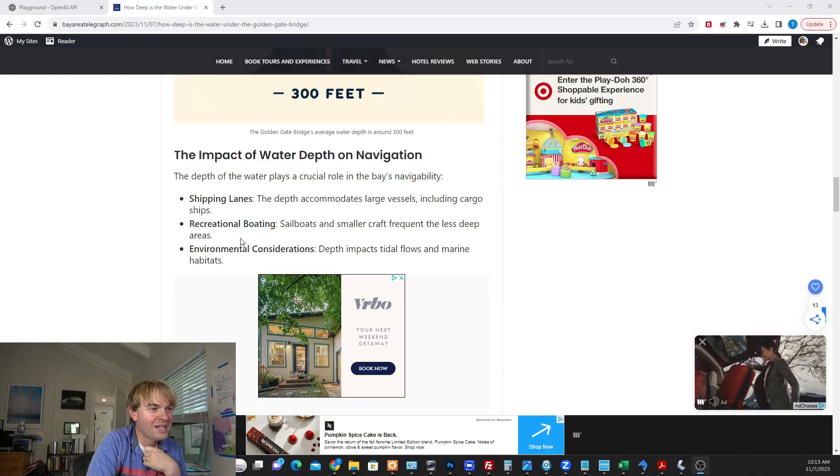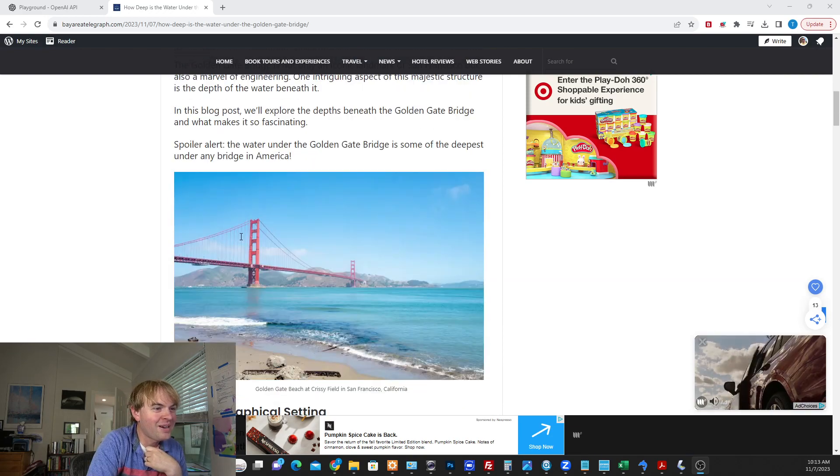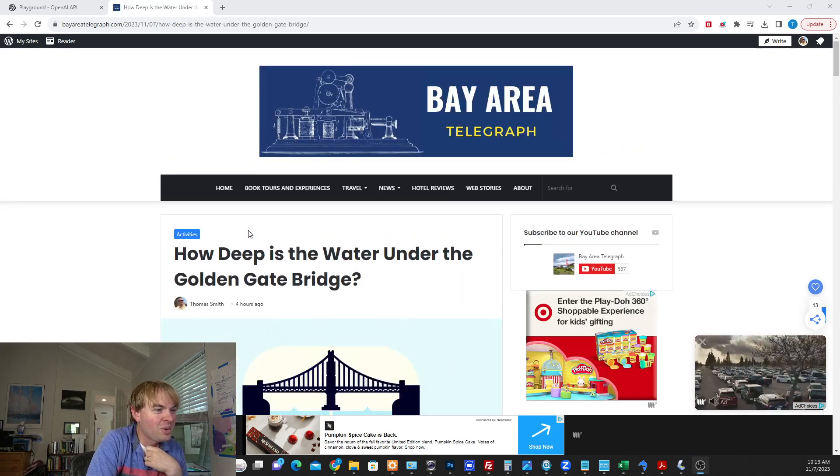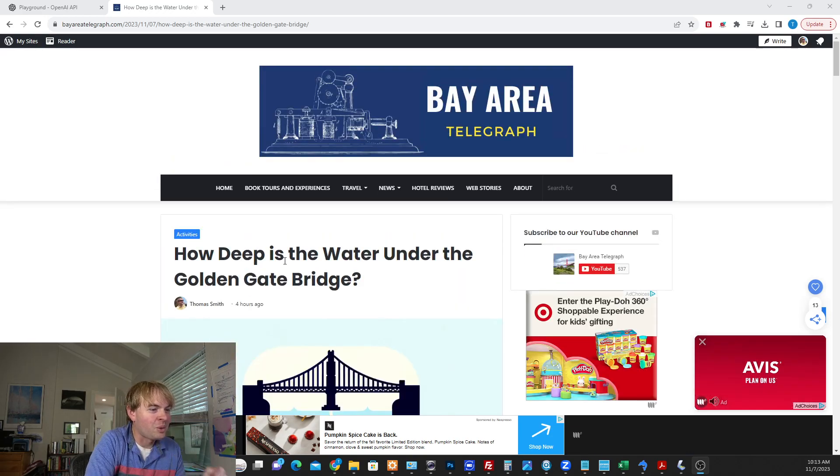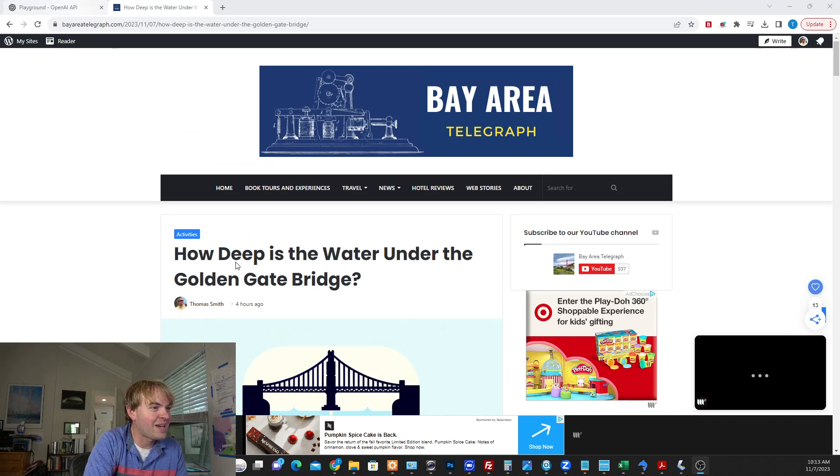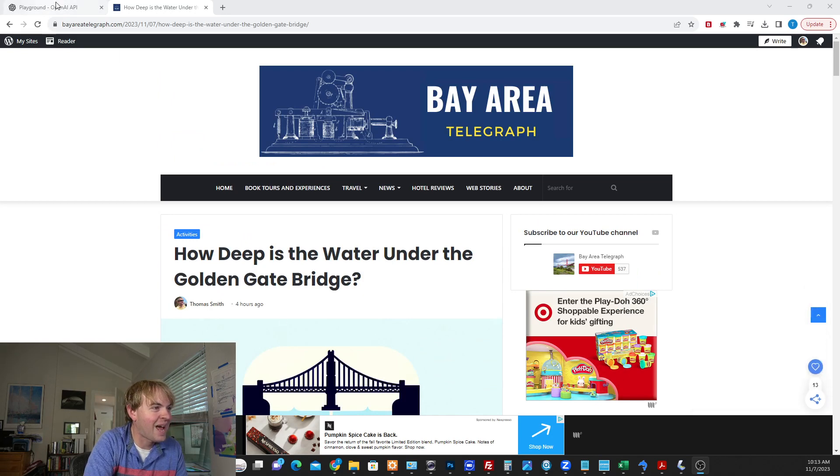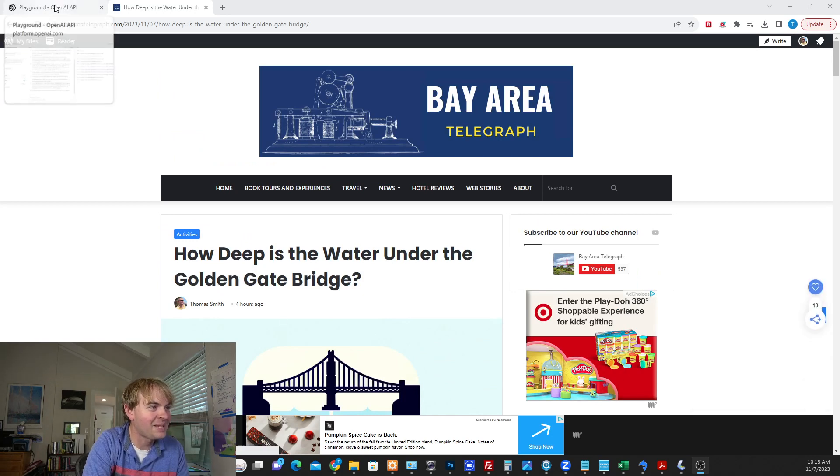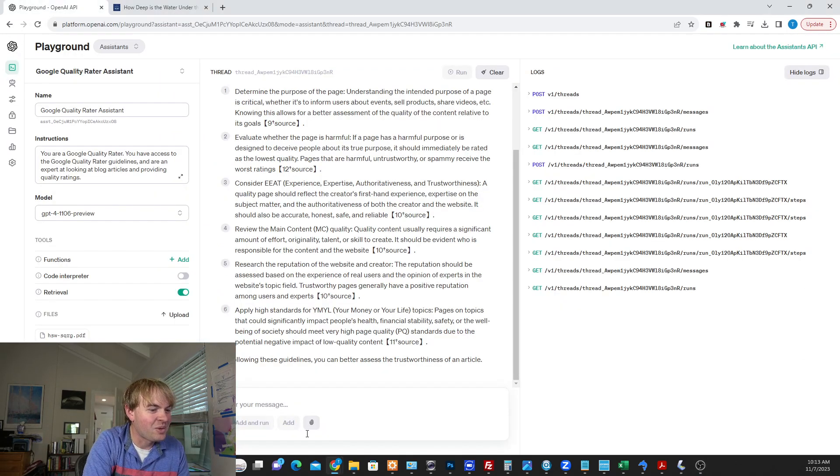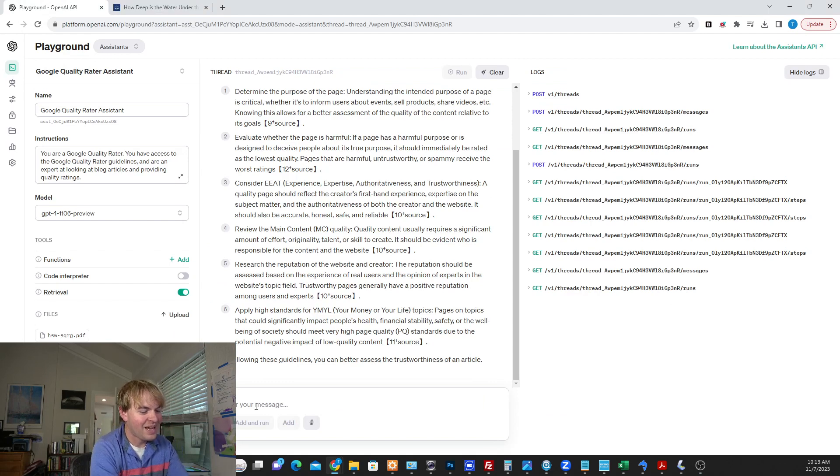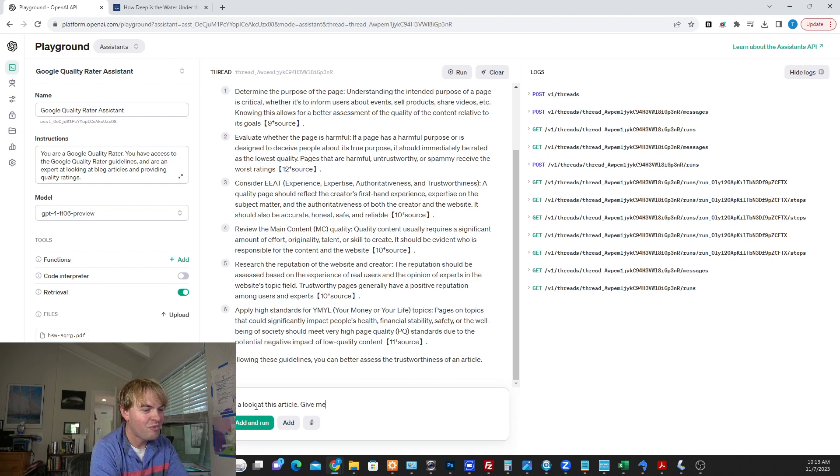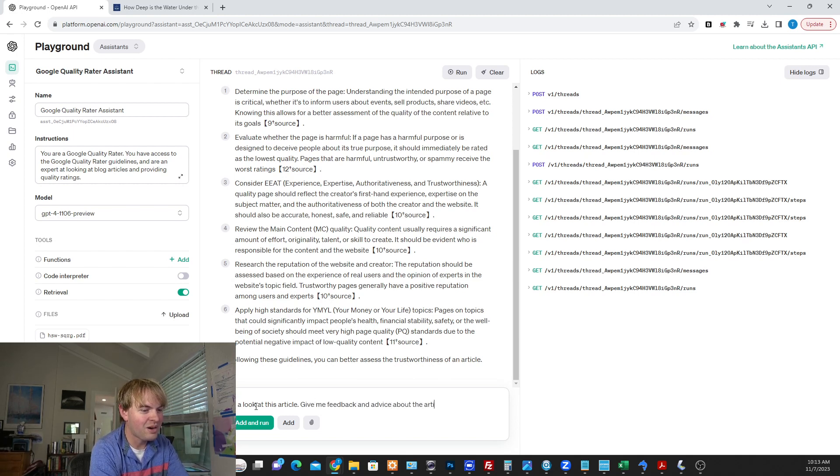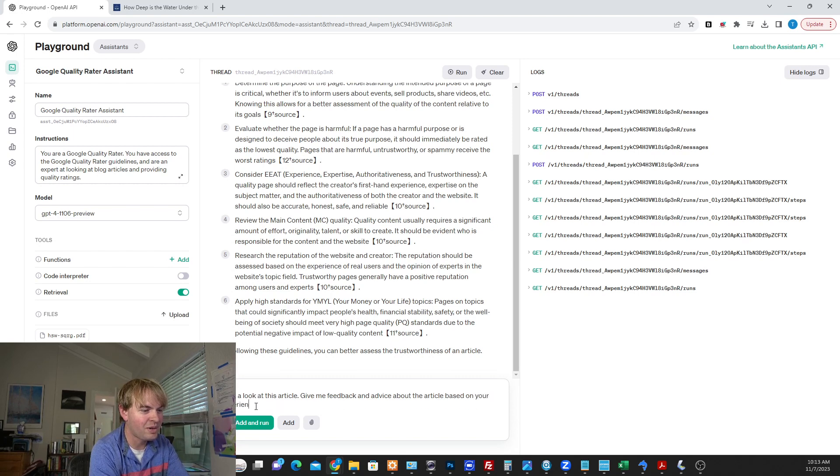All right. So here's the article that we're going to put in there. I actually wrote this this morning. How deep is the water under the Golden Gate Bridge? Let's go ahead and copy the text. I'm just going to go ahead and paste it into our assistant. So let's say take a look at this article. Give me feedback and advice about the article based on your experience as a Google Quality Rater.